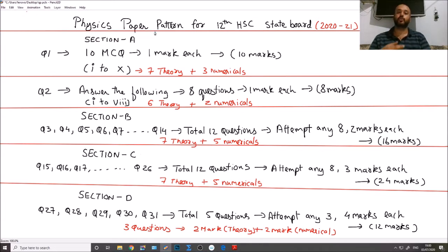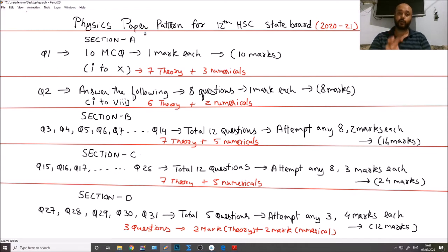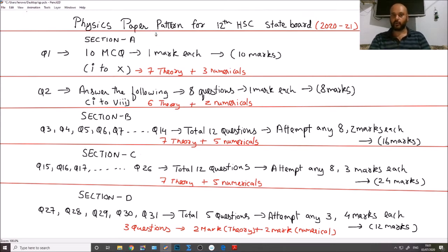We will discuss how to navigate the boards — how to approach the theory paper, how to handle numericals, and how to handle theory questions. First of all, your 12th board paper — the same pattern also applies in 11th, but now we will discuss 12th. Your board paper has 4 sections: Section A, Section B, Section C, and Section D.